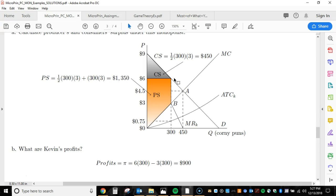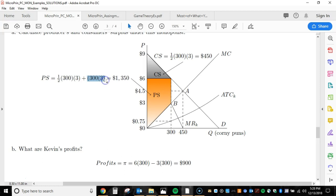We can break producer surplus up into a square and a triangle. We just add those together, and we get that producer surplus equals $1,350. Consumer surplus is always the area above price, below demand, and out to the point of consumption. Producer surplus is below price, above supply — which here is marginal cost — and out to the point of consumption.